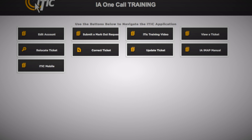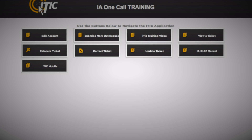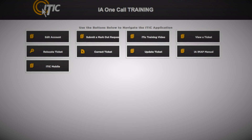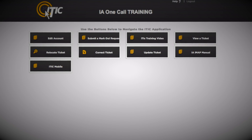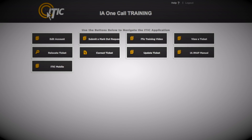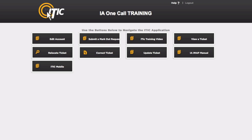In this video, we will show you how to submit routine markup requests. After logging in and while looking at the main menu, select Submit a Markup Request.